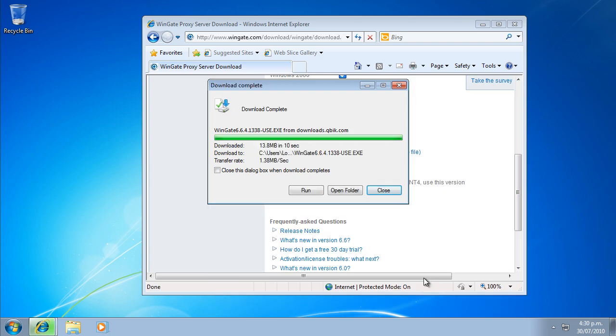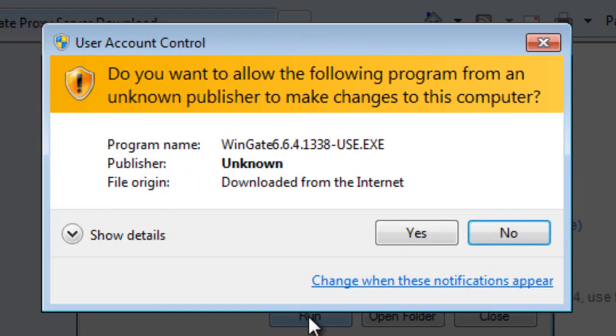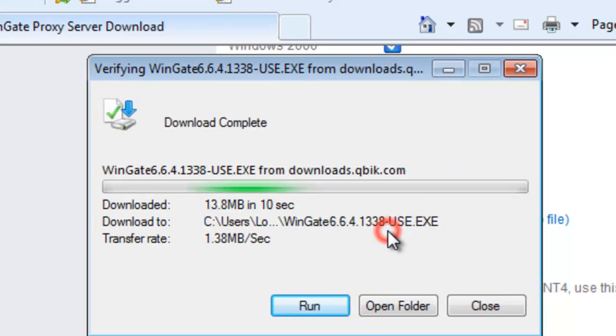If you're installing on Windows 7 or Vista, there will be a UAC prompt. Click Yes to let the installer run.